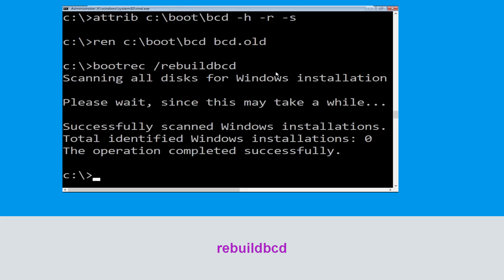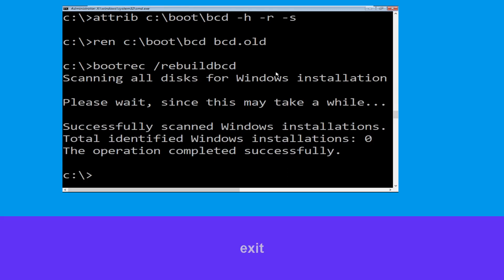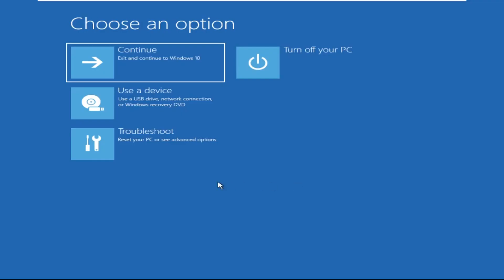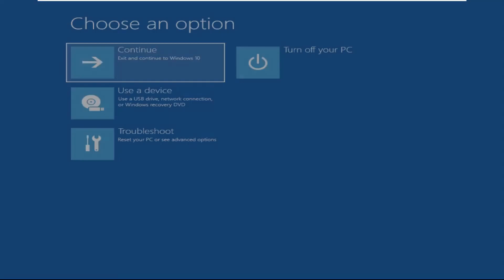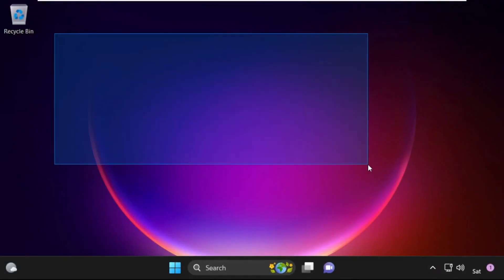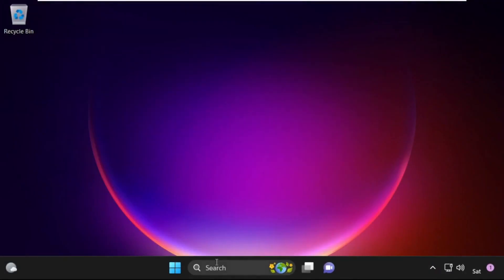Type exit and simply hit Enter. Now click on Continue — it will restart your system. So that's it guys, your problem is solved and you are good to go.